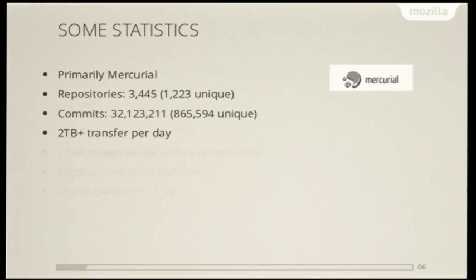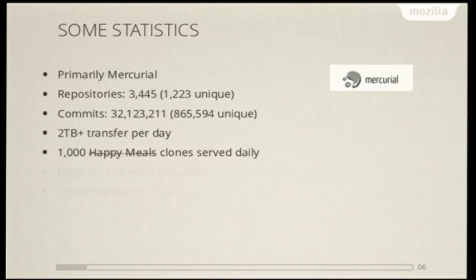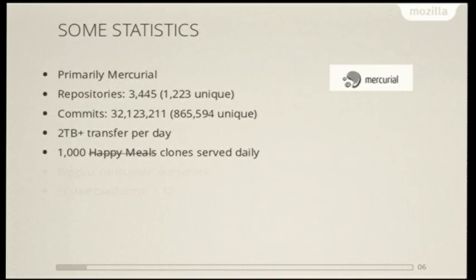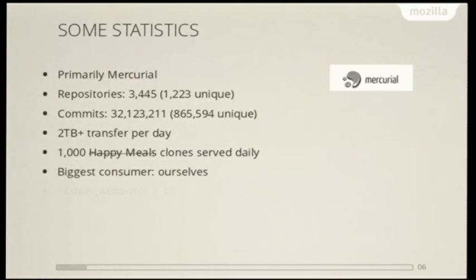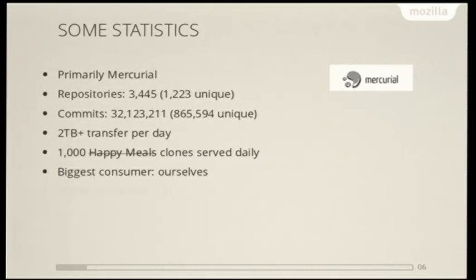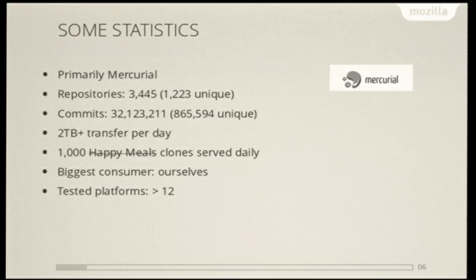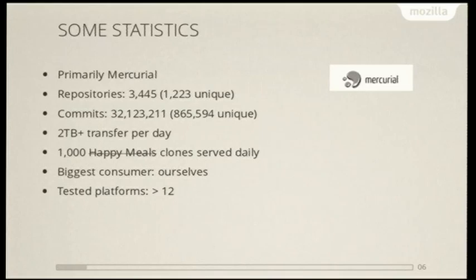We do about two terabytes of transfer a day from these systems, which ends up being a thousand clones. And it's actually a lot more than this, if you consider all the smaller repositories that we're serving. These are a thousand fresh clones a day versus several thousand updates and refreshes. We're our own biggest customer. The release engineering department is responsible for continuous integration on all of the systems, and we test on over 12 platforms.